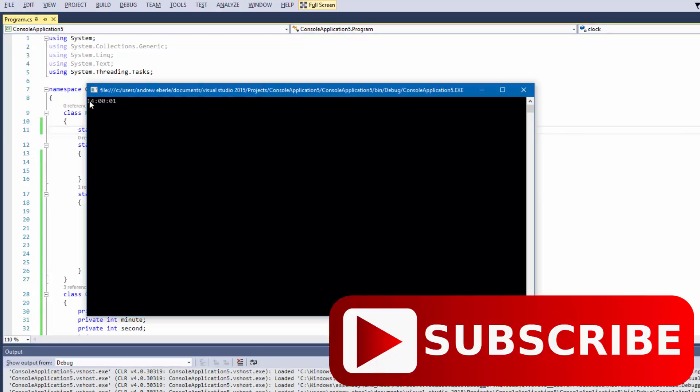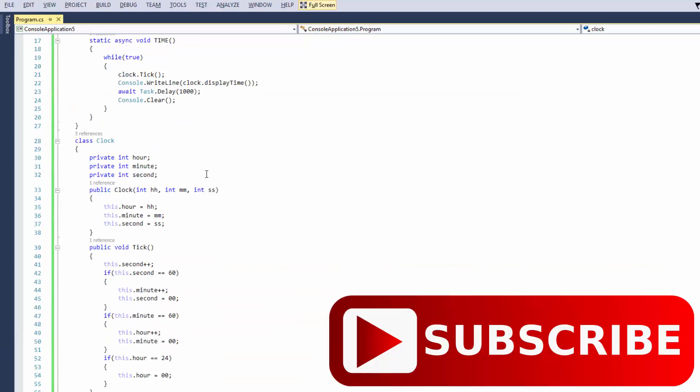We can see it tick over the 14 or 2 o'clock. So there you go, guys. I hope you enjoyed this video. If you did like it, leave a thumbs up, leave a comment if you have any questions, and I'll see you in the next one. Bye-bye.